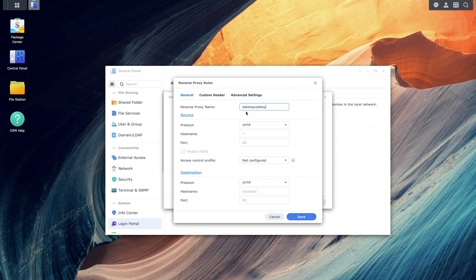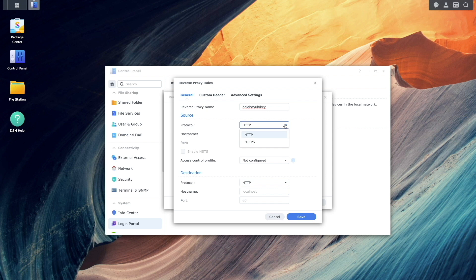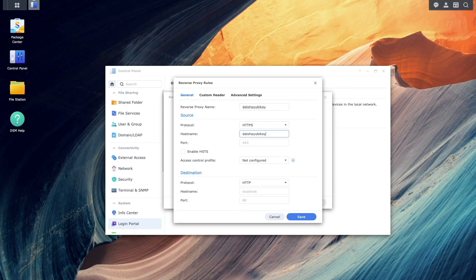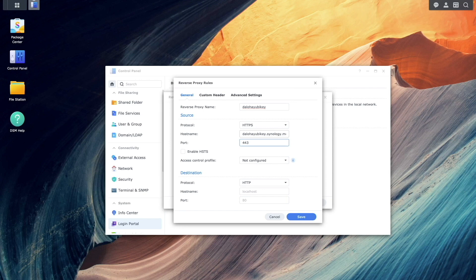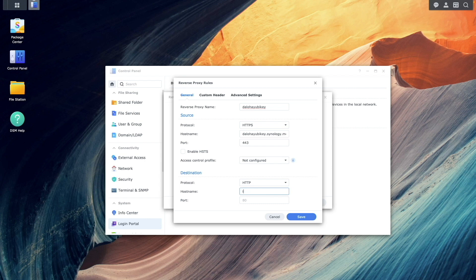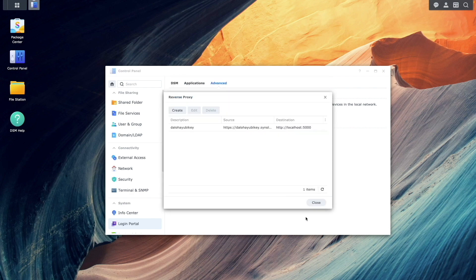Enter in a name for your reverse proxy. Then, for source, set the protocol to HTTPS. Enter the DDNS hostname you created earlier for hostname, and set the port to 443. For destination, keep the protocol as HTTP. Enter localhost for the hostname, and set the port to 5000, then click Save.